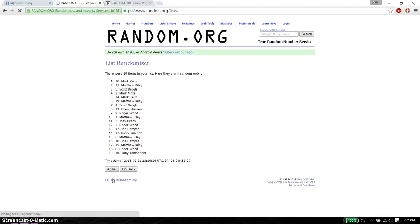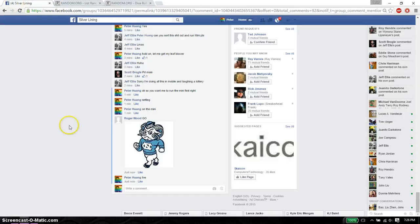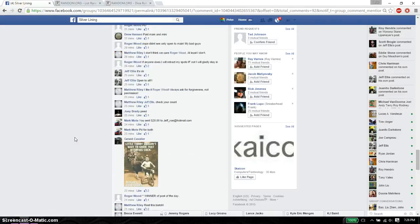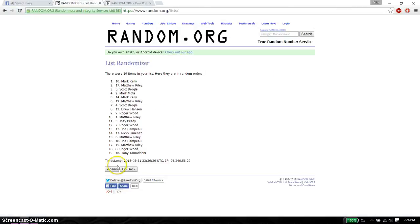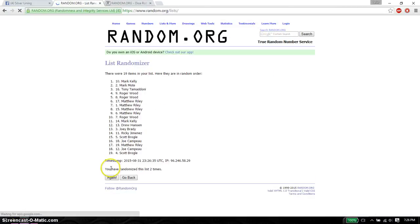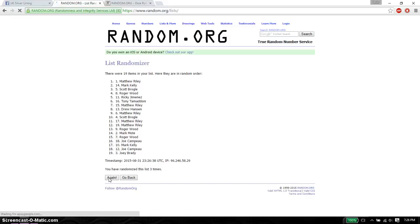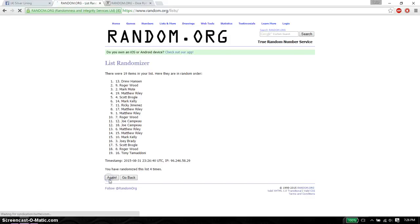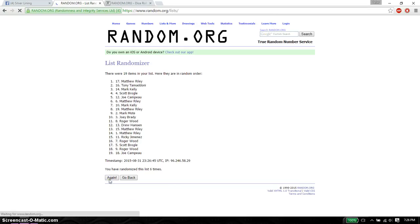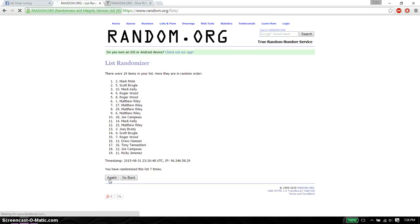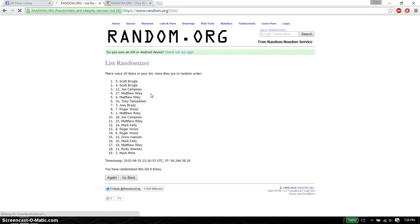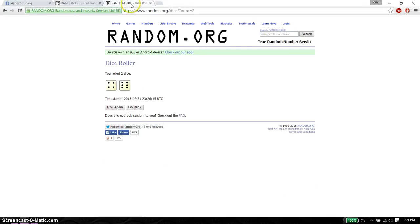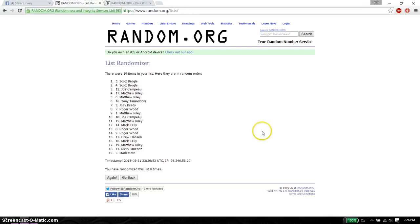First time we have Mark on top, 19 item on the list. Second time Mark on top. Third time Matthew on top. Fourth time Drew on top. Fifth time Joe on top. Sixth time Matthew on top. Seventh time Mark on top. Eighth time Joe on top. Ninth time Scott on top. So far we got nine times, 19 item on the list. The row is a 10. Last and final time starts at 7:26.